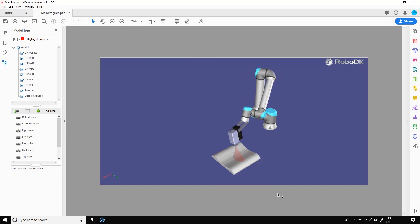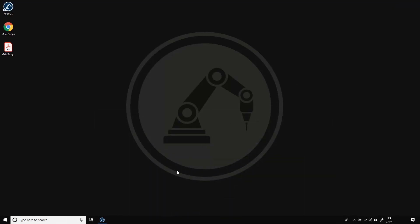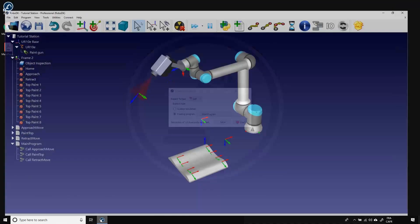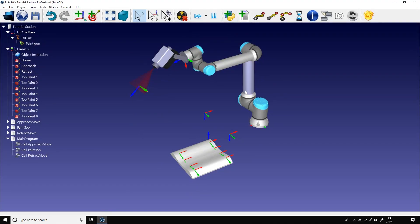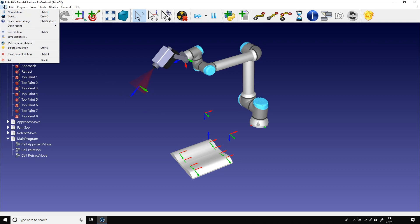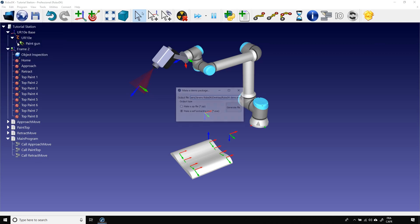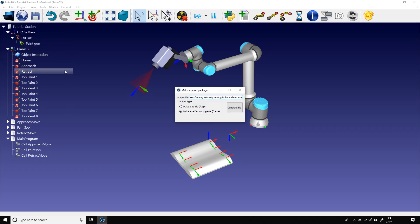Okay, back to RoboDK. Another way to export your simulation is to create a reduced version of RoboDK, some kind of RoboDK viewer, if I can say. In the main menu, click File and then click Make a Demo Station.